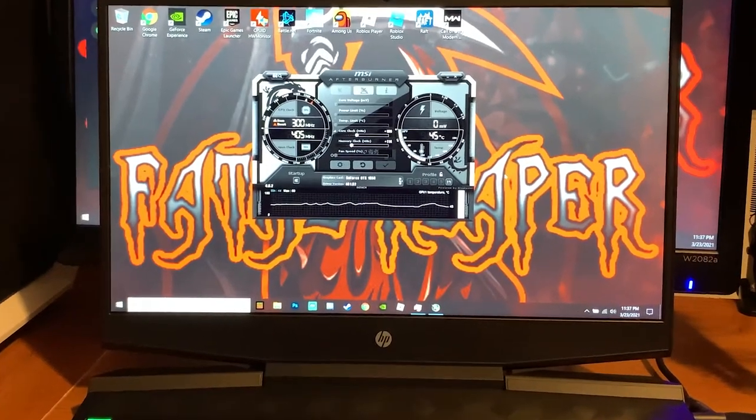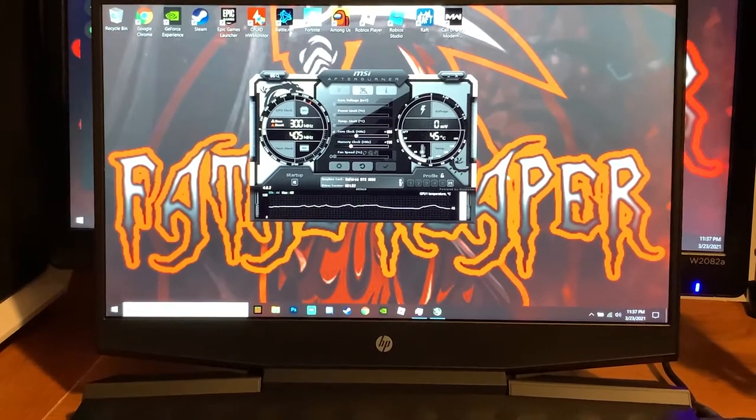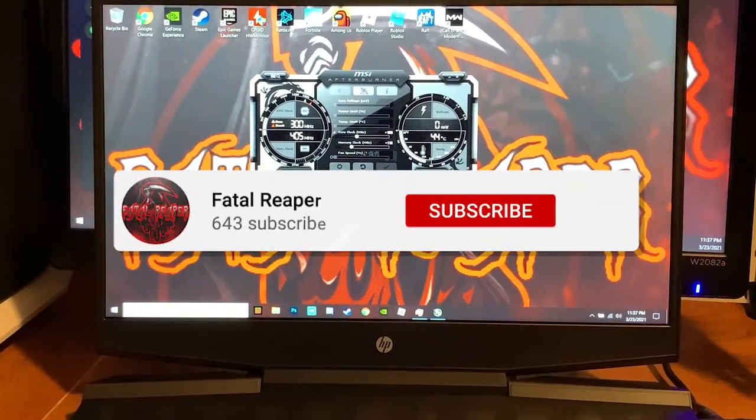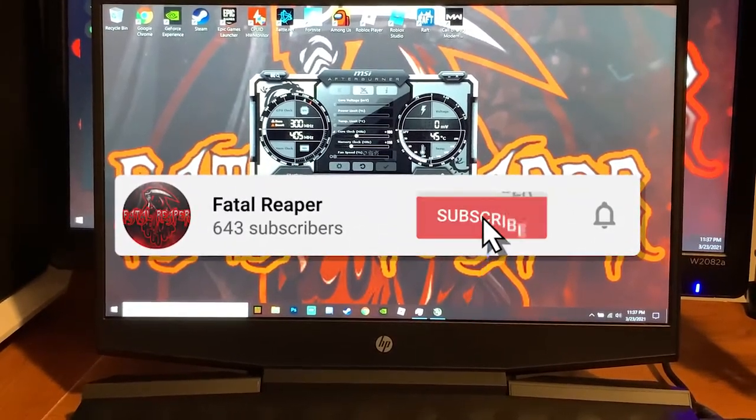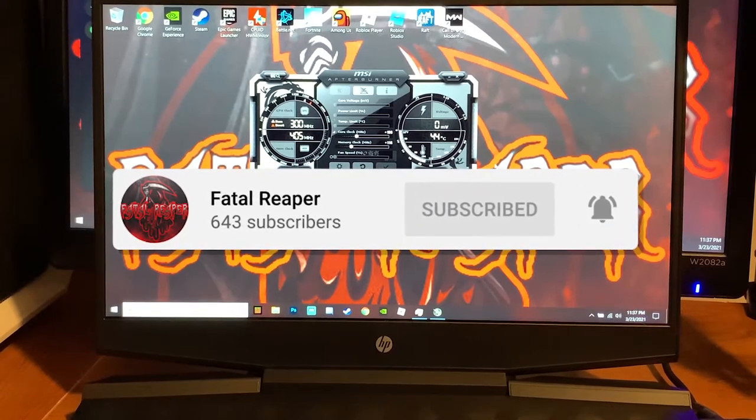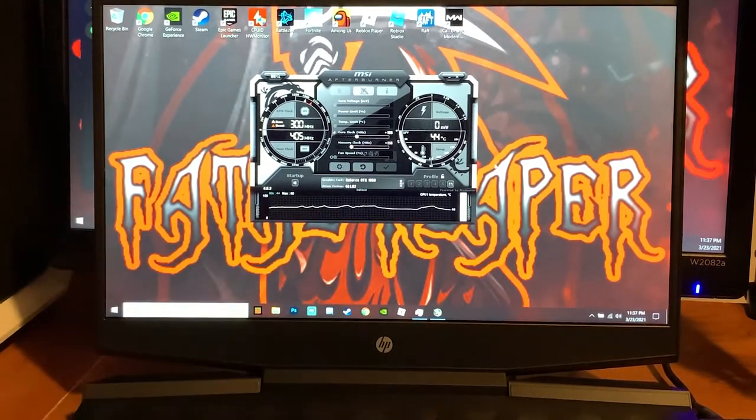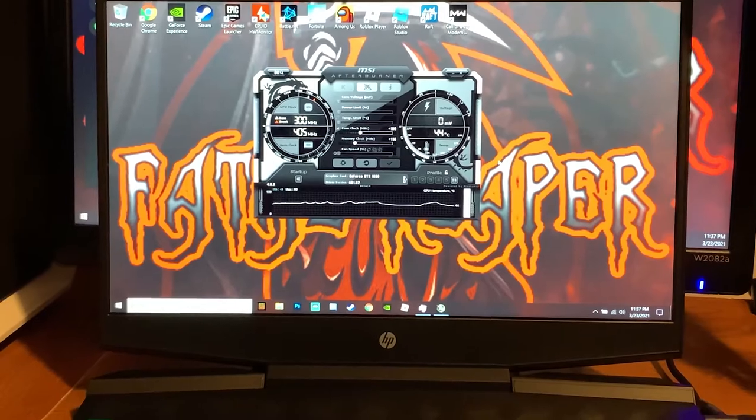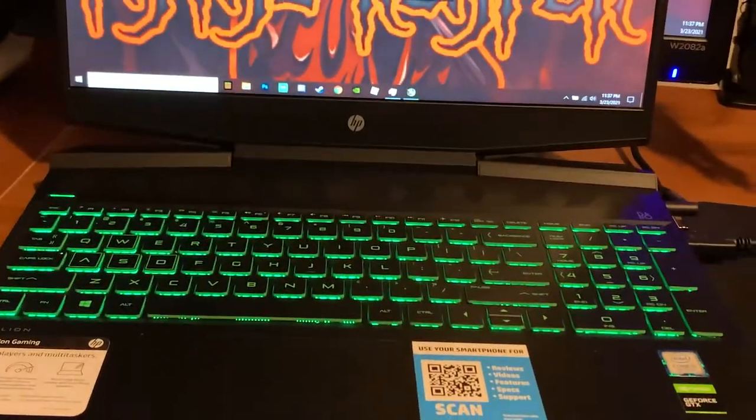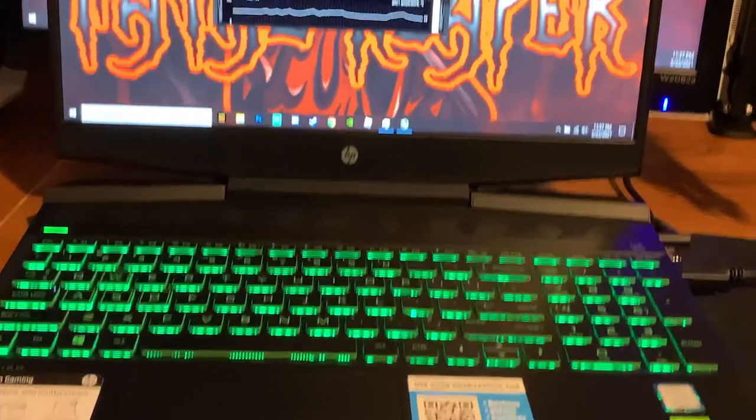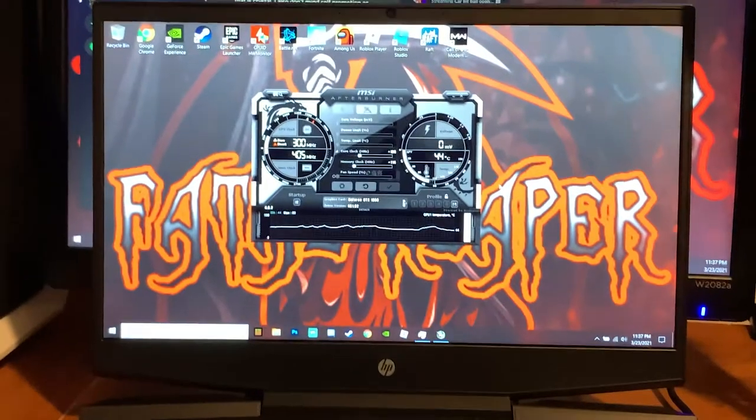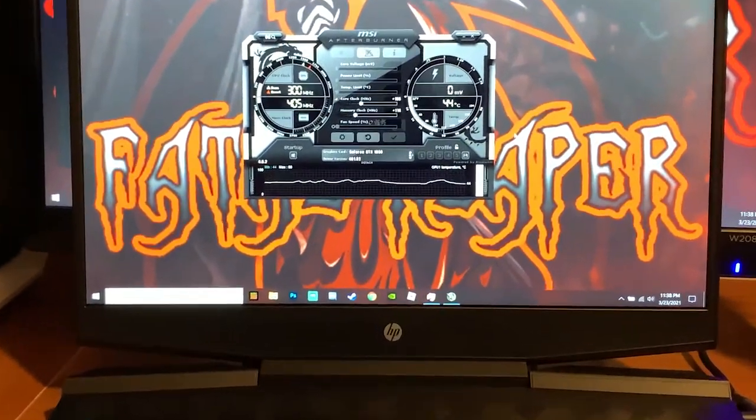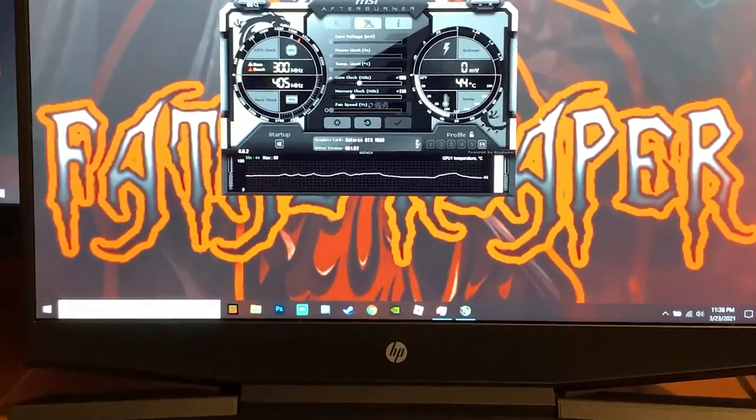What is going on guys, it is Fatal River Day bringing you another video. If you're not already, be sure to hit the like button, subscribe and hit that notification bell. In this video we're on the HP Pavilion gaming laptop once again, and this is a recorded voice over so you can better hear everything because my iPhone's microphone is pretty bad.